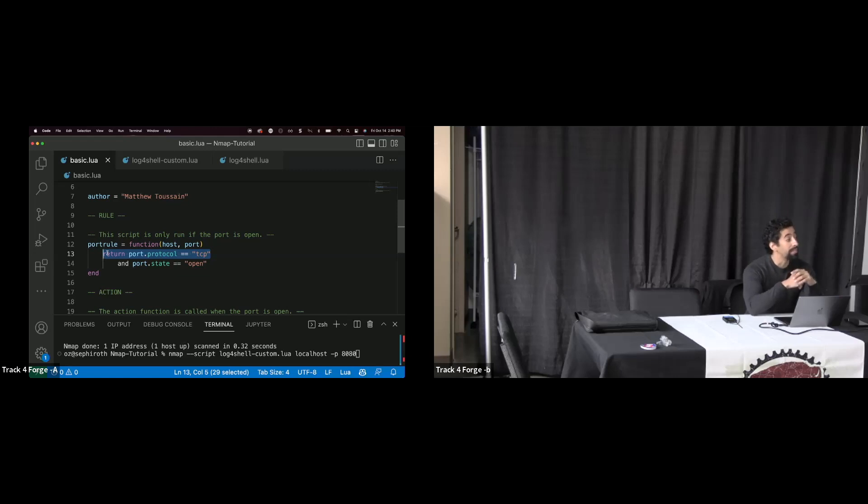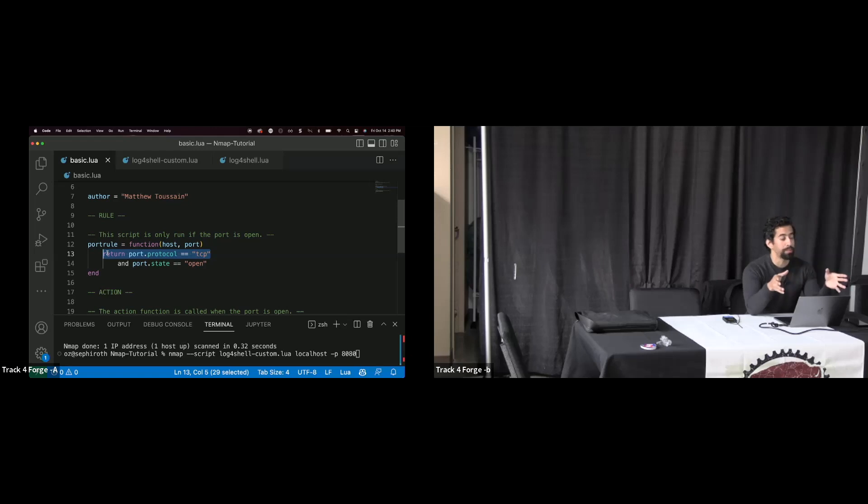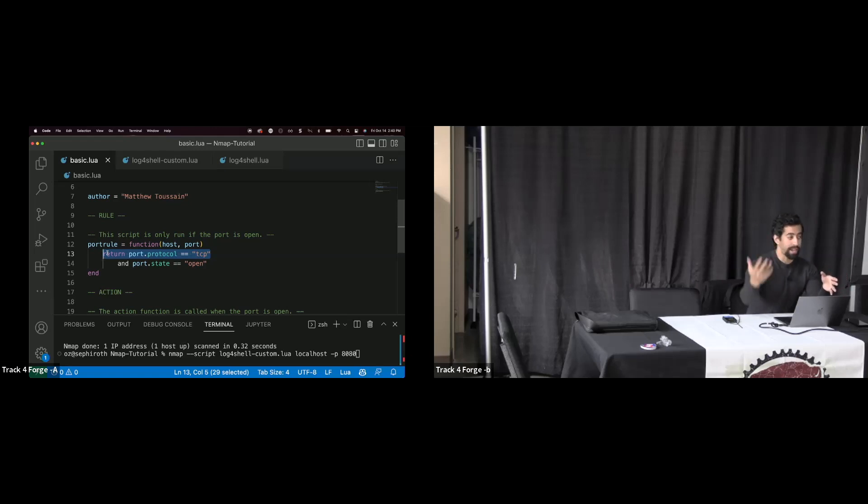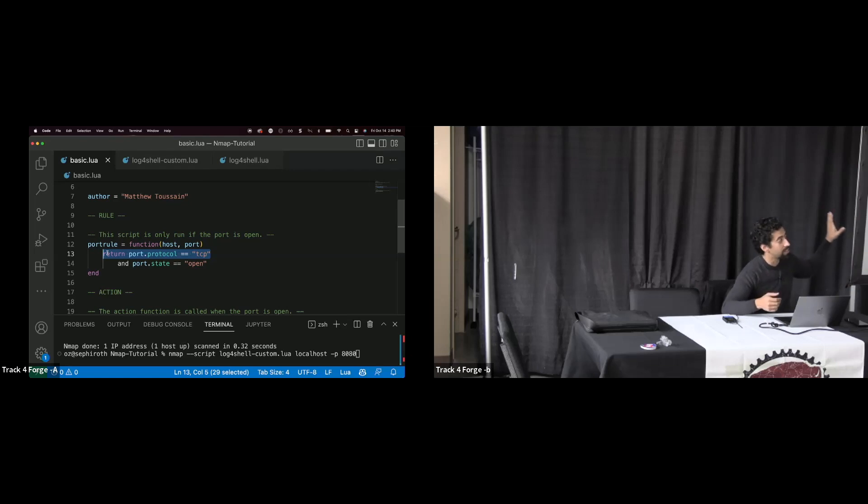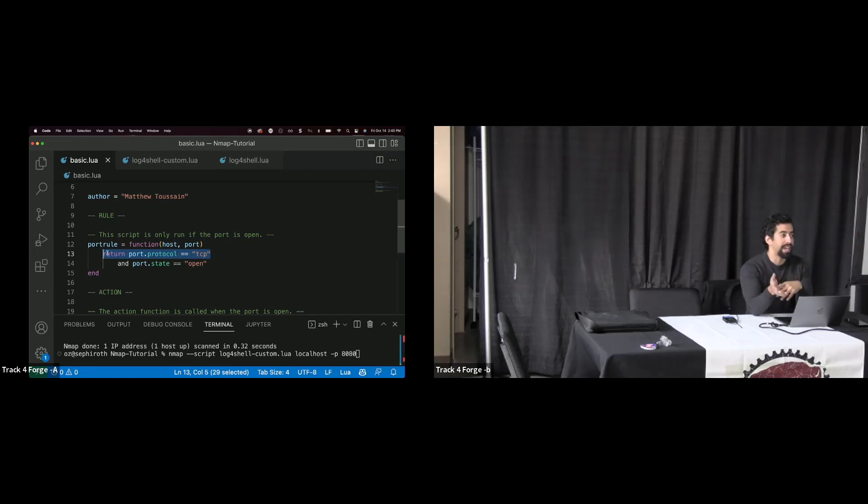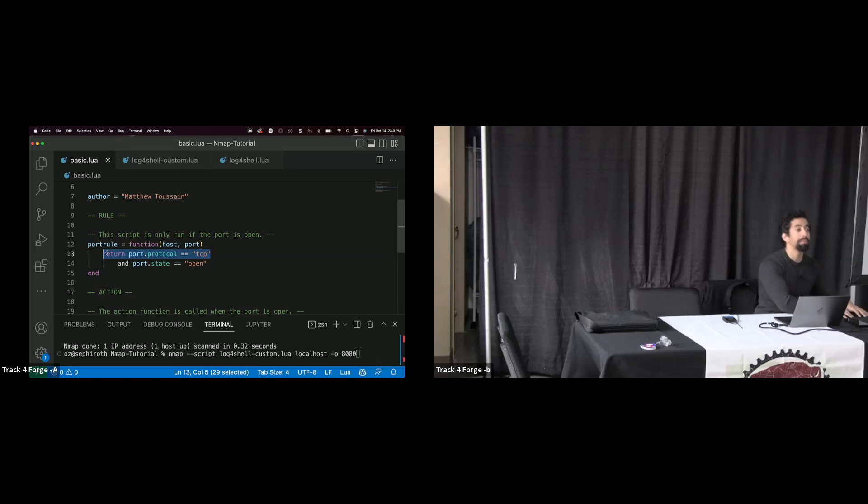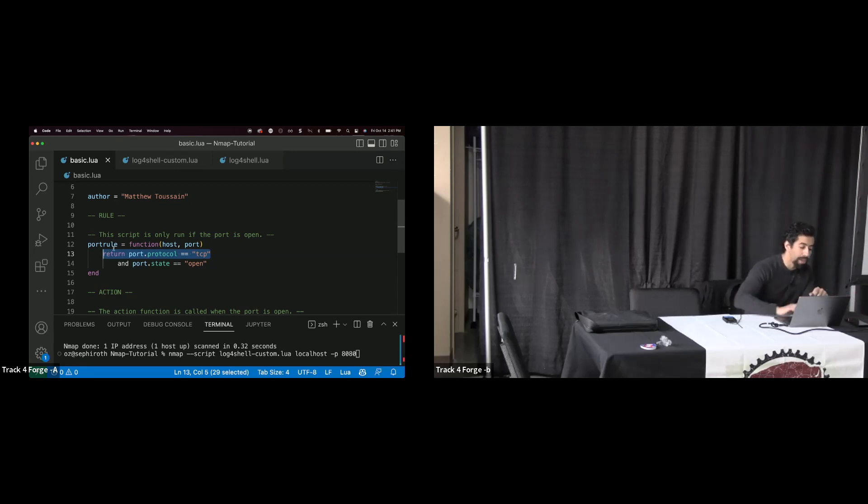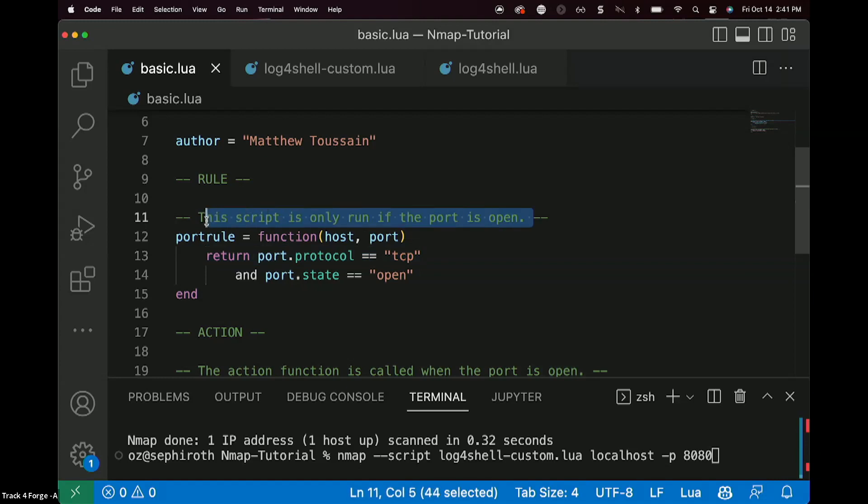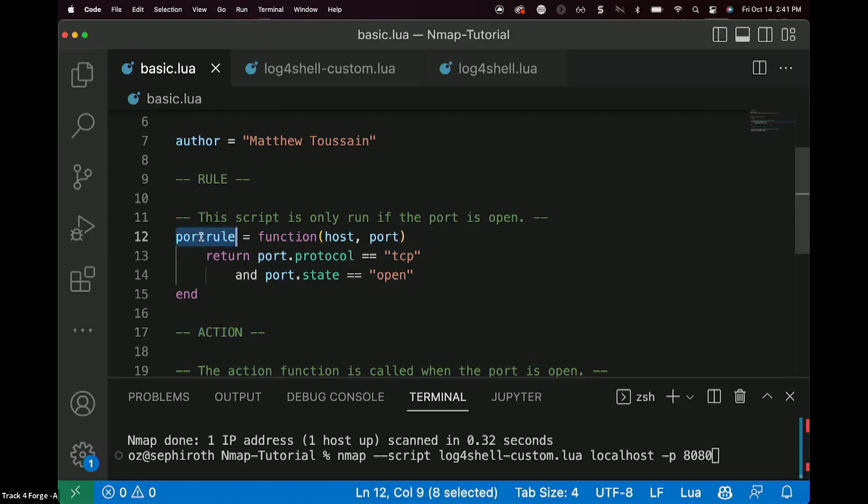But in those cases, we tend to want our port rules to be really, really broad, because in creating that scanning module, we already know that we can't say, if it's Java, then go for it, because we don't necessarily know if that's actually true. In this case, though, we're just saying, check if the port's open, and then if the port is open, do the action phase. So that's how the port rules work.